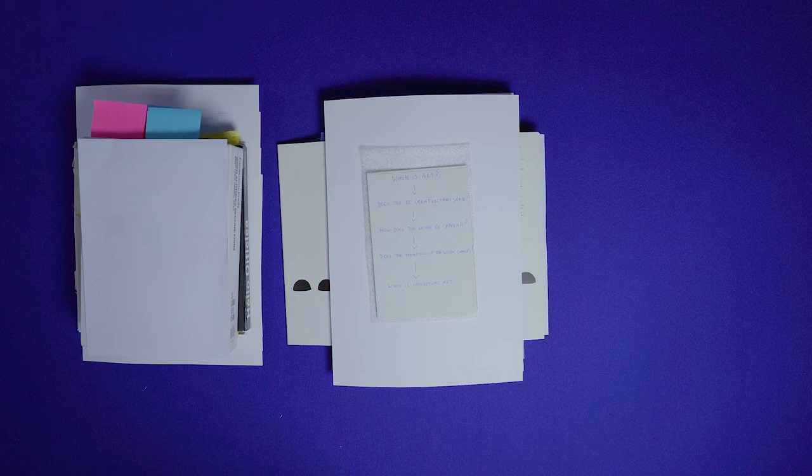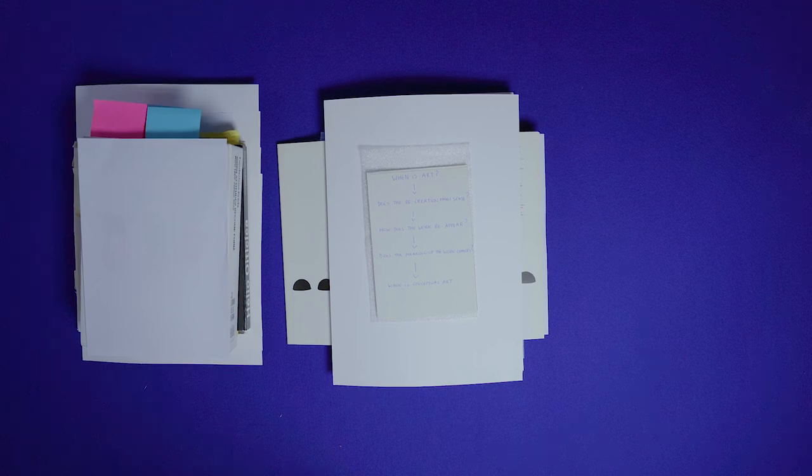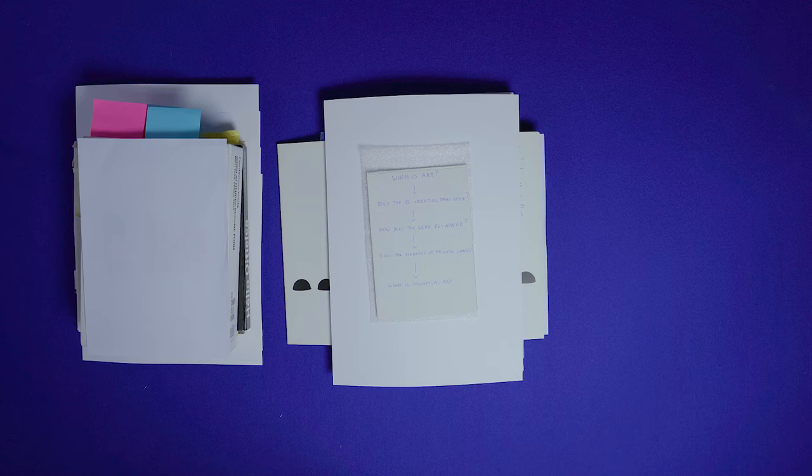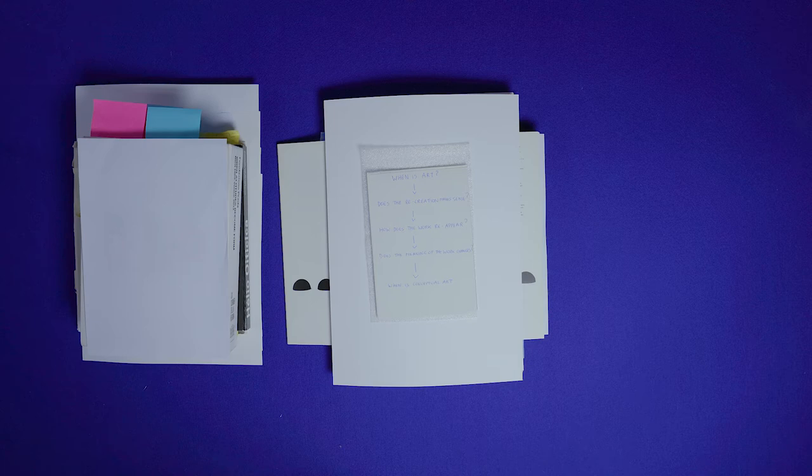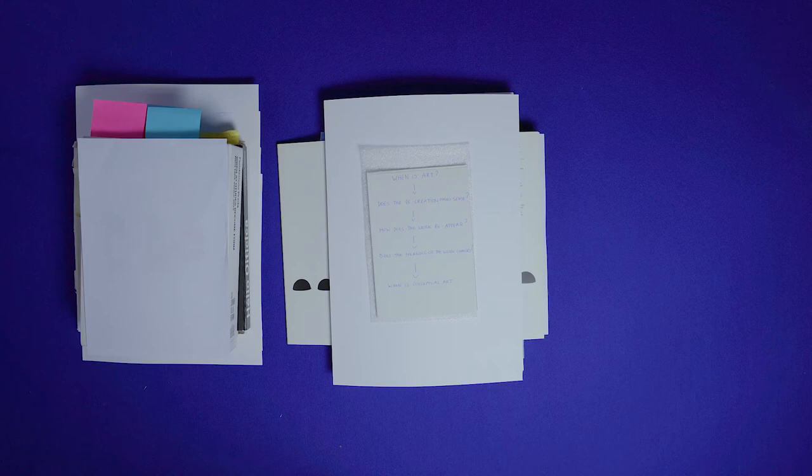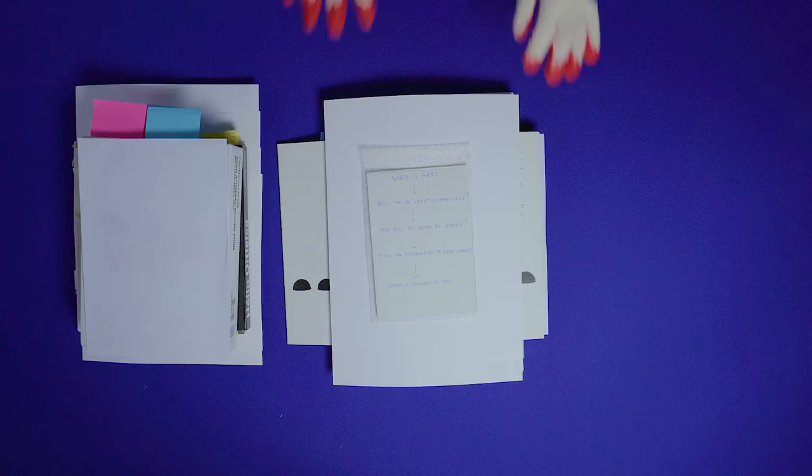What does it mean then to ask the question 'when is art' for restaging this exhibition? The first question is if a recreation even makes sense, and if so, then how does the work reappear in another time and context? And finally, if the artwork's meaning is changed, does it still make sense? Is a reintroduction of the context and the materiality of the work, because of its conceptual character, able to propose the 'when' question in a relevant manner?